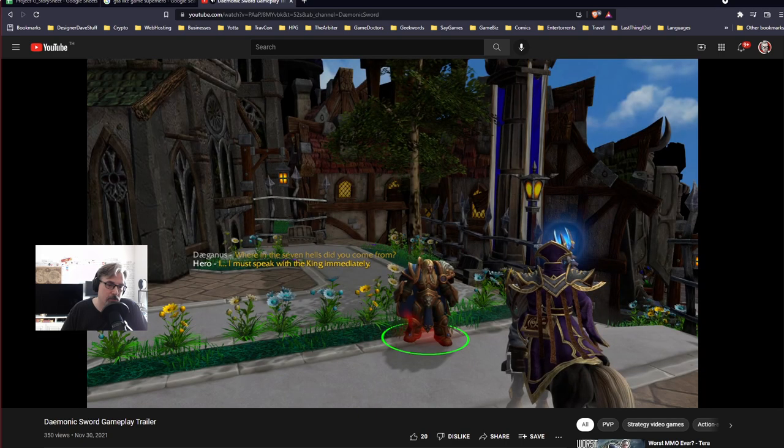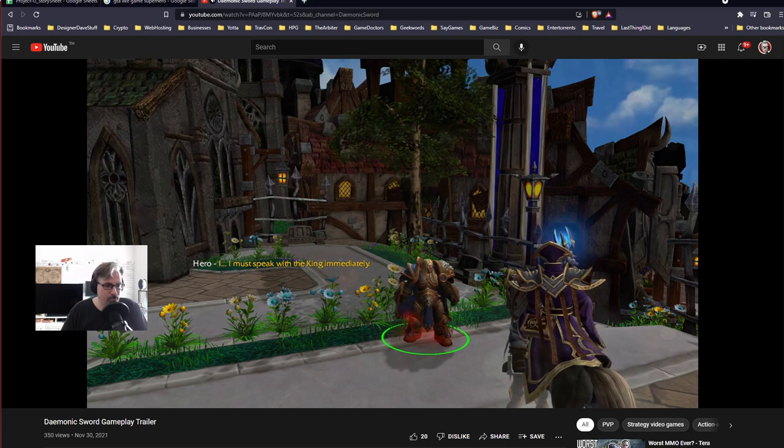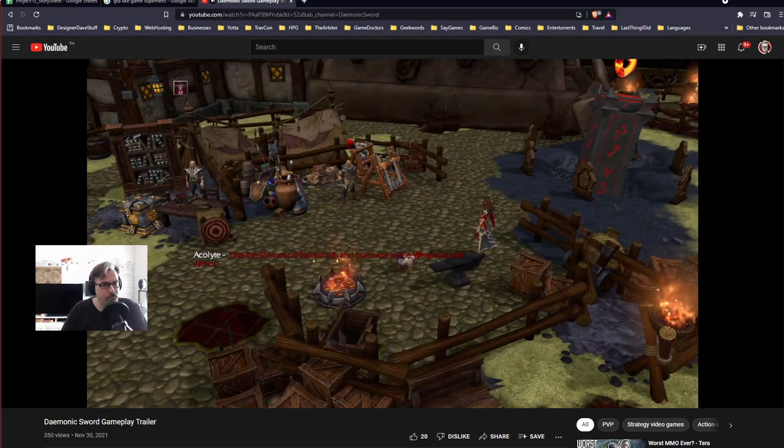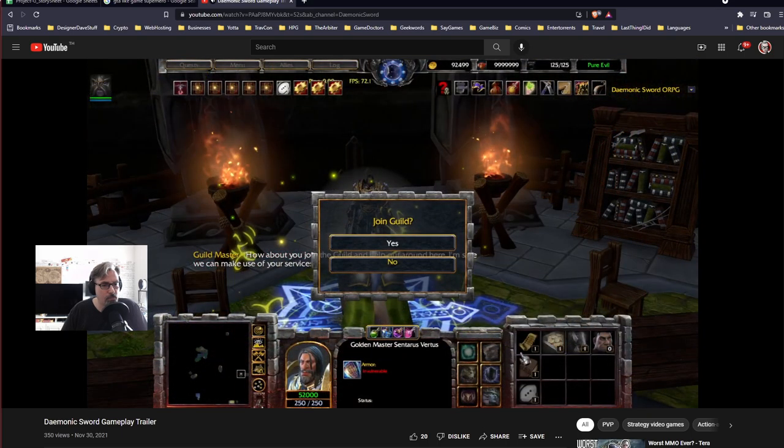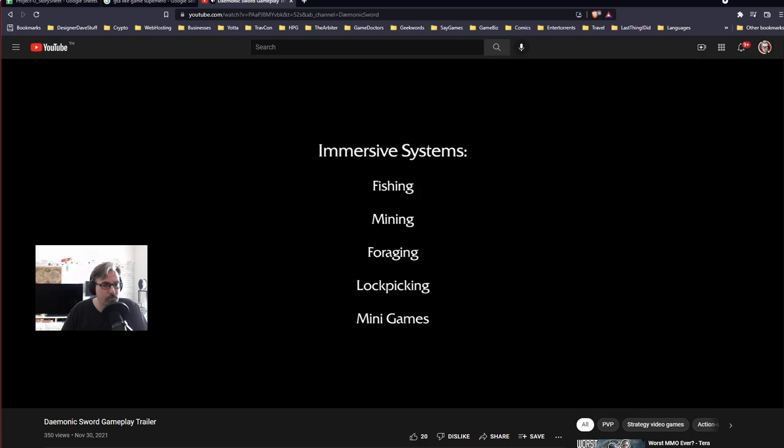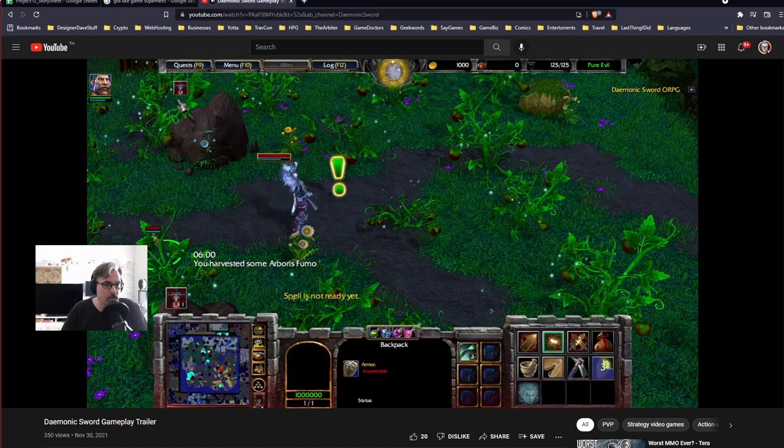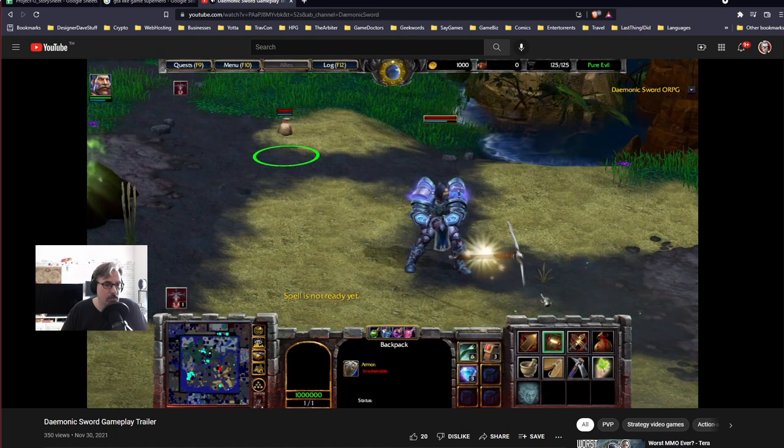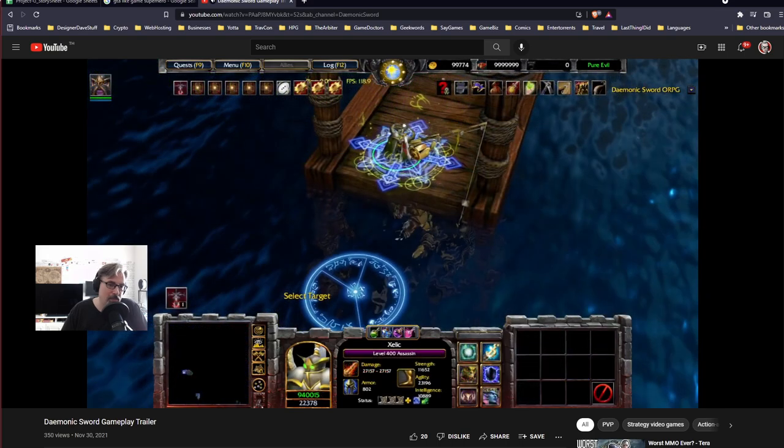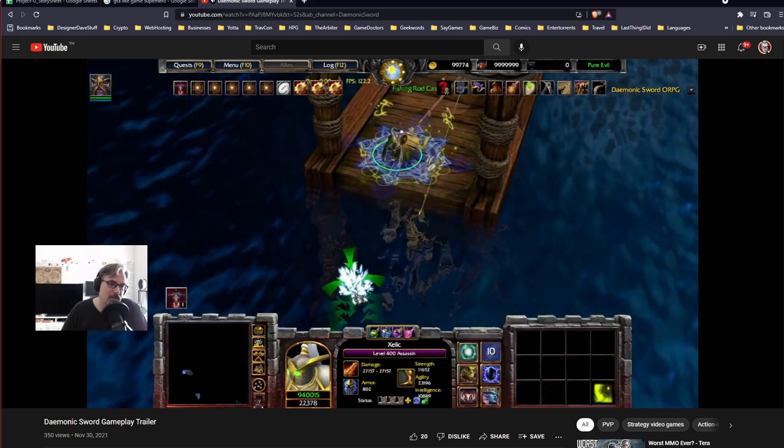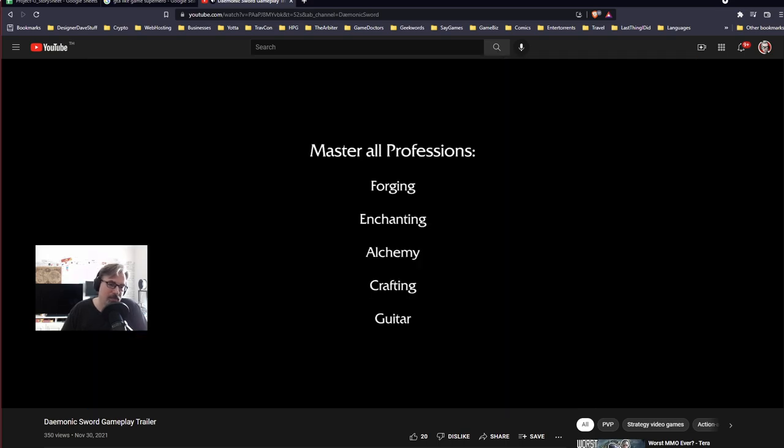Two main quests, five professions, five guilds. A fishing system? A mining system? What?